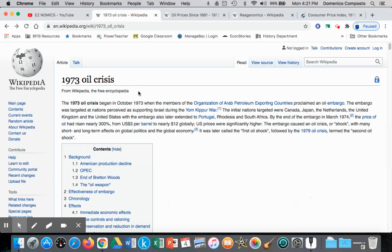The classic example — and I've used this several times on the YouTube channel — is the 1973 oil crisis. Here we had OPEC nations, the Organization of Arab Petroleum Exporting Countries, intentionally reducing the global supply of oil to retaliate against U.S. support for Israel during the Yom Kippur War. This had a global impact, since every developed nation is dependent on gasoline as a key input in the modern economy.